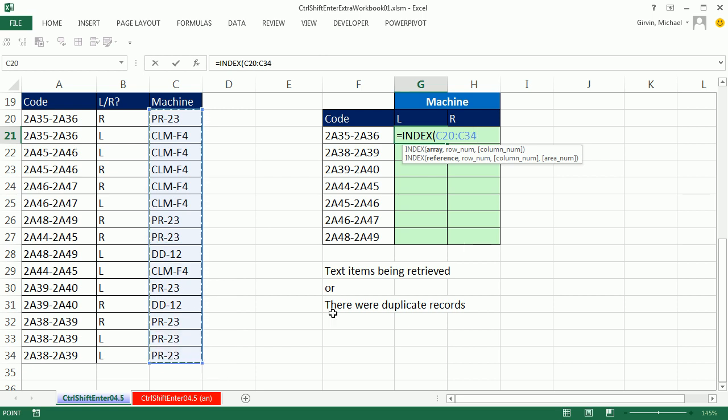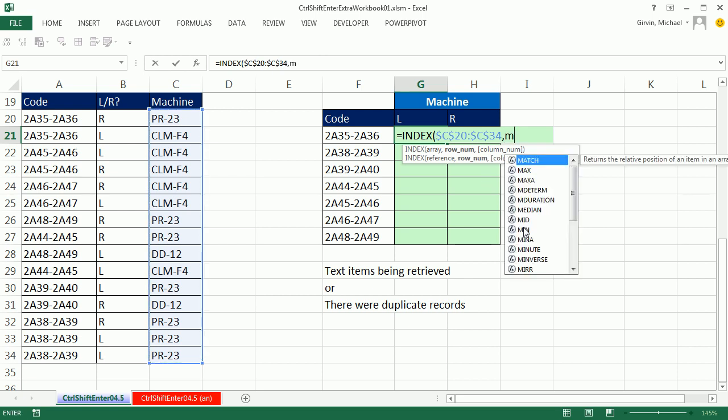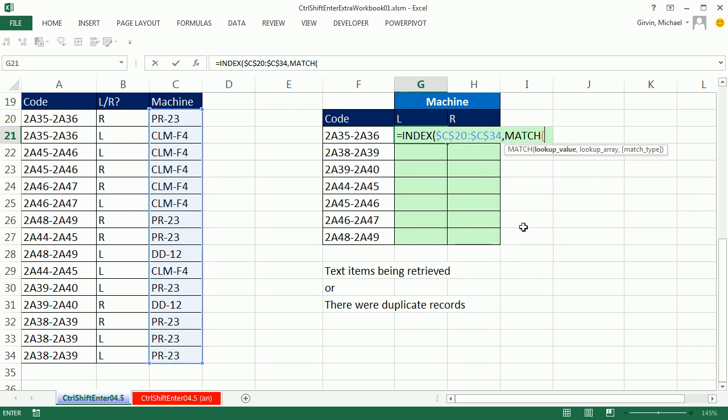If you wanted to use that array formula, simply use the INDEX function and say, hey, I'm going to go and look up from this column here, F4 to lock it, comma, and the row number, well I'm going to use the MATCH. And the lookup value,